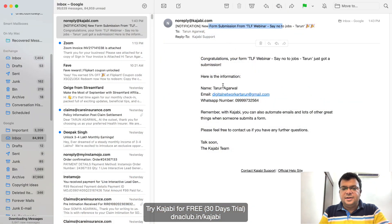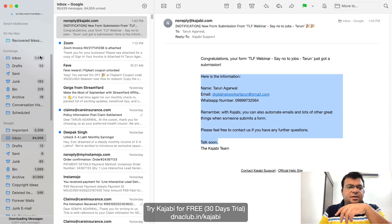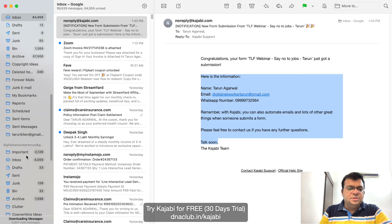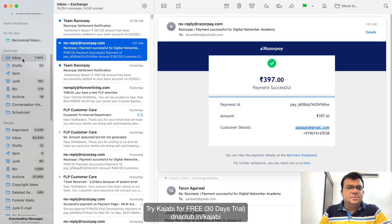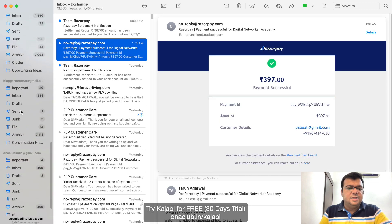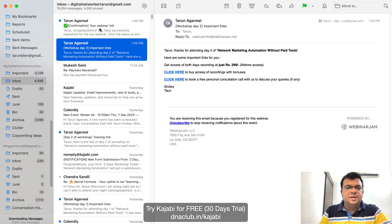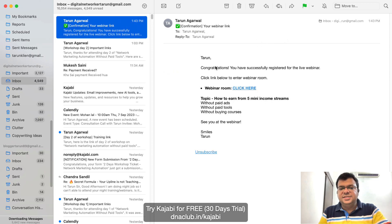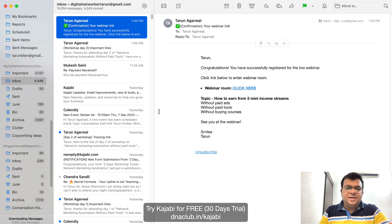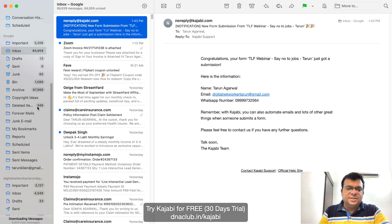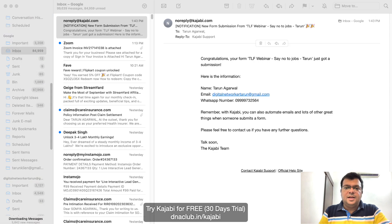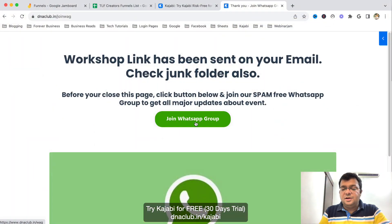Instantly when I fill this form, I received an email notification saying somebody has opted in — a new form was submitted. As a prospect I also receive an email: 'Congratulations, you have successfully registered for the webinar' along with the webinar room link. So the team member receives the lead's details and the lead receives the webinar room information — all happening in the back end.